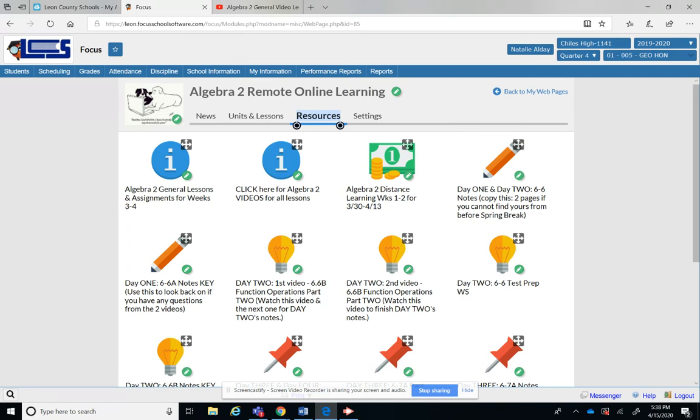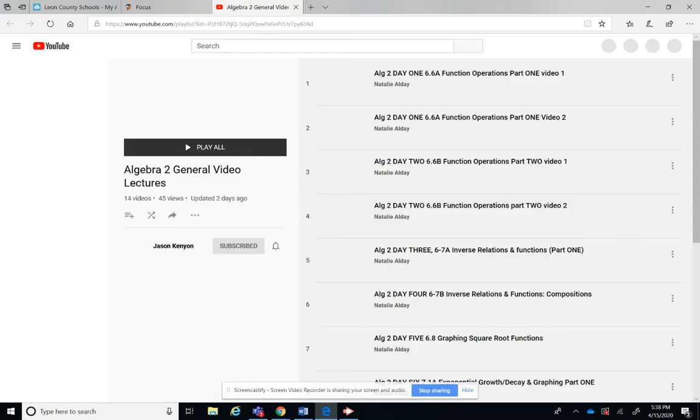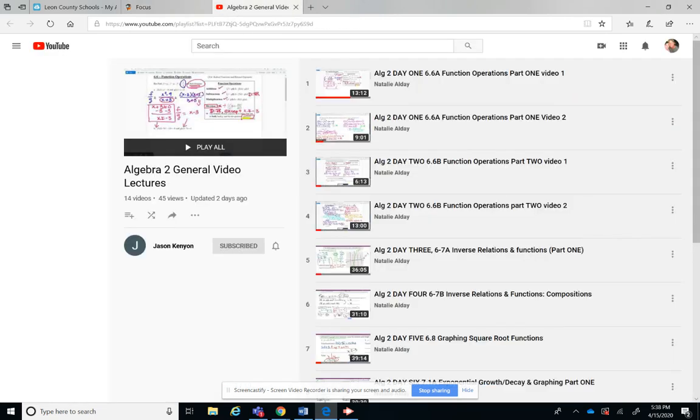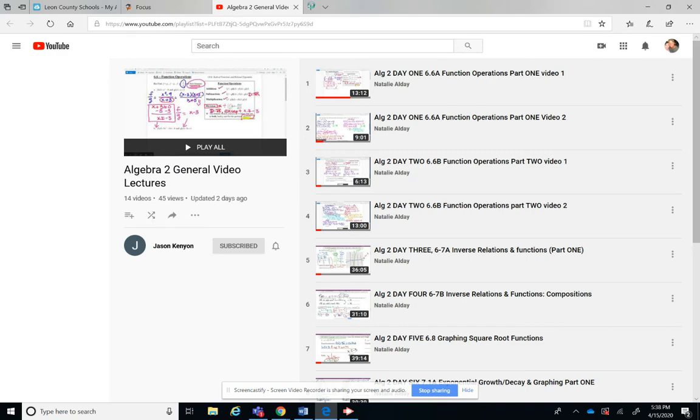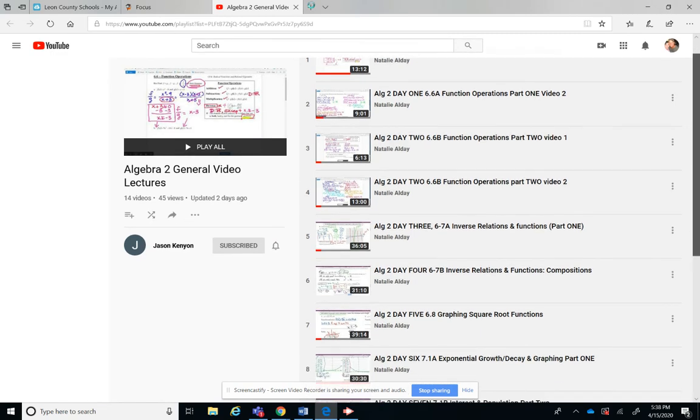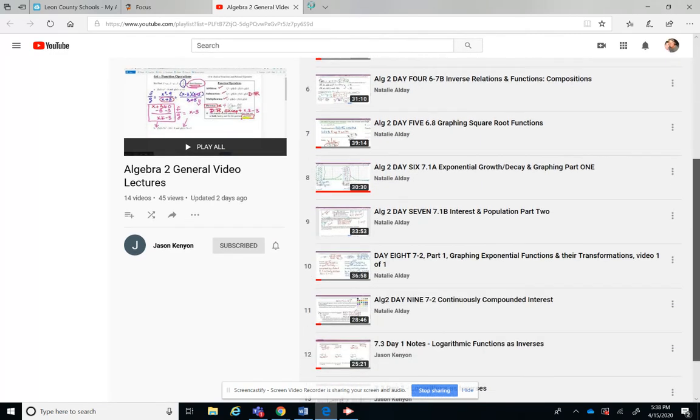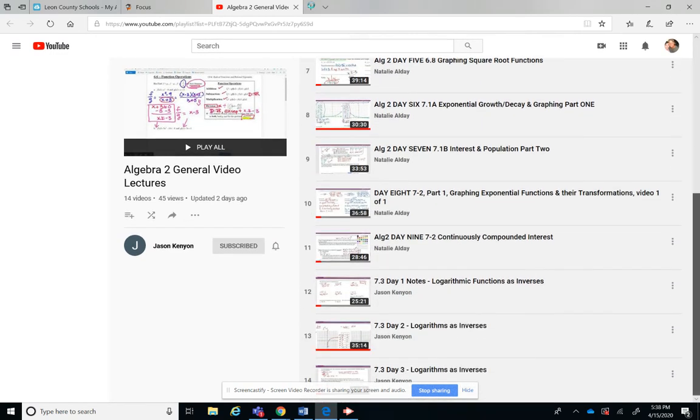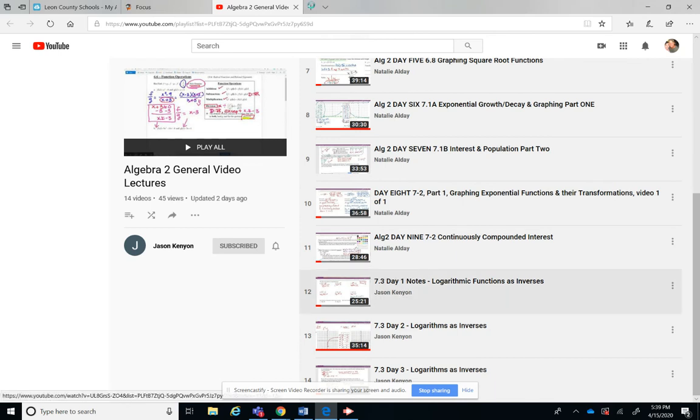So that's where I went. So you can see that this is the YouTube channel you're going to. I subscribe to it. Jason started it but it's his videos, my videos, and Mrs. Jacobson's videos for Algebra 2 General. So if you look down at the bottom you see day 3, day 1 notes, logarithmic functions as inverses, that's just the inverse of an exponent.